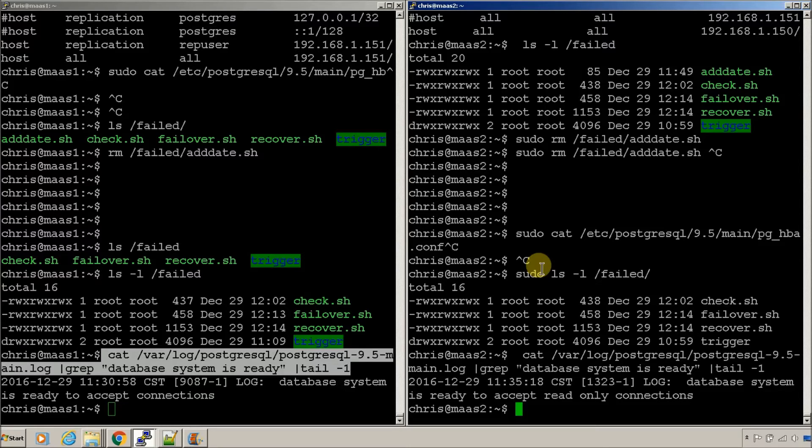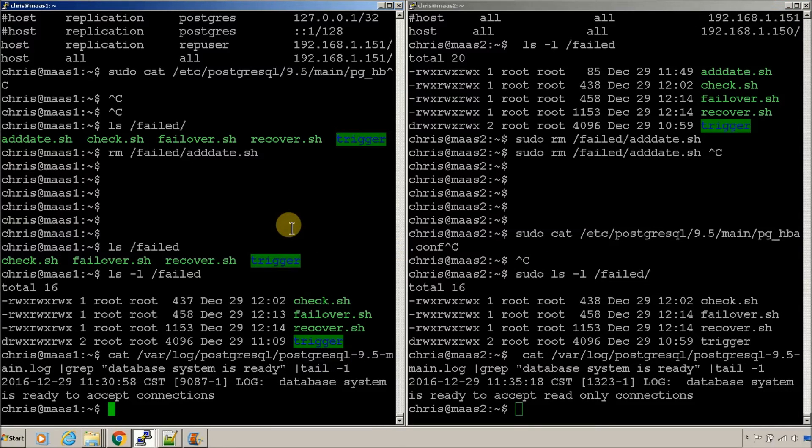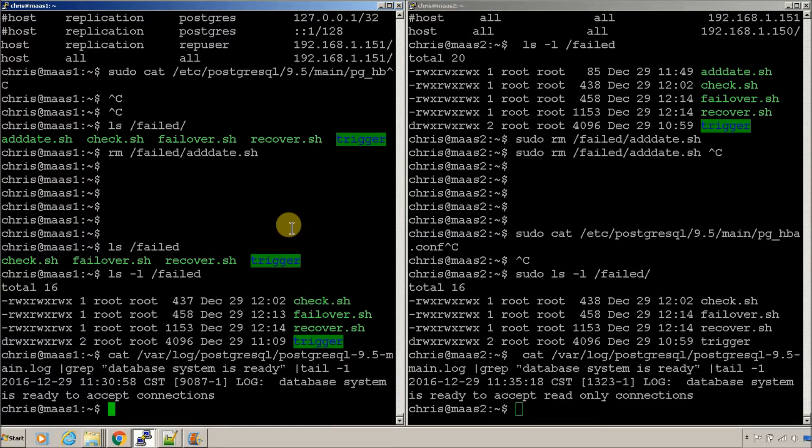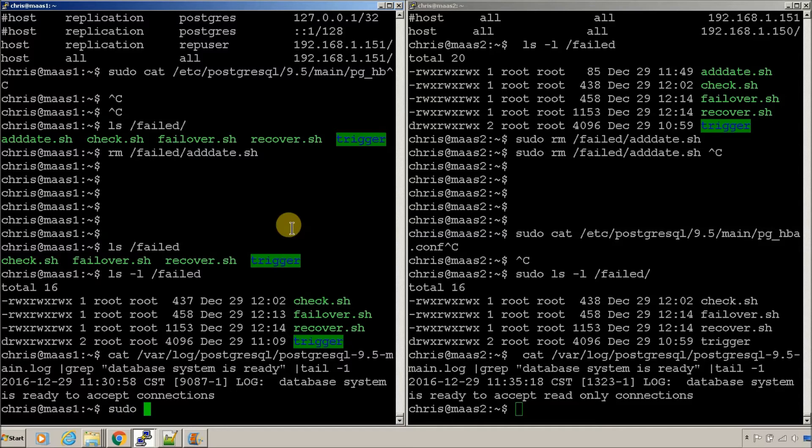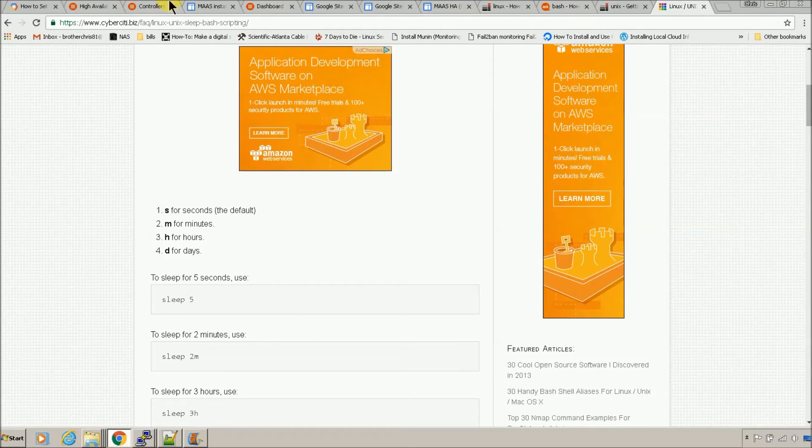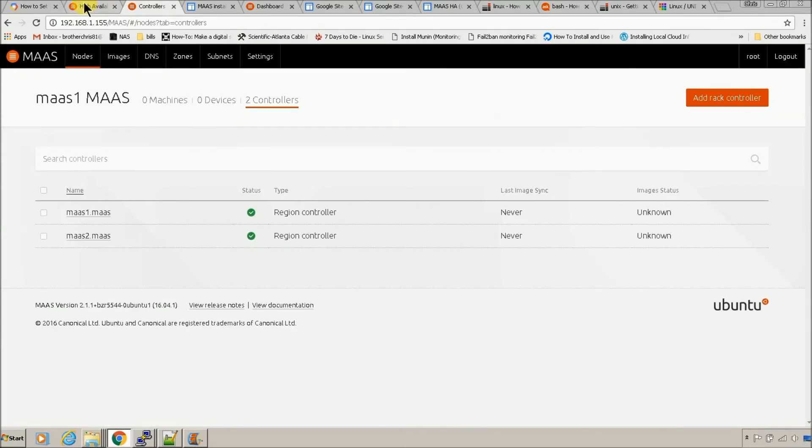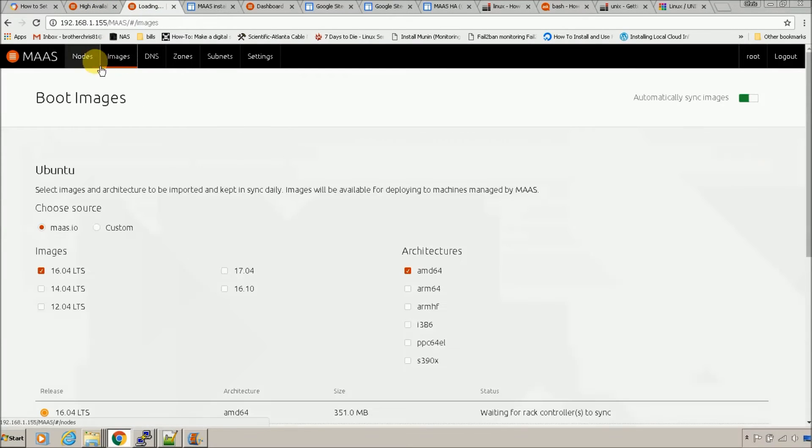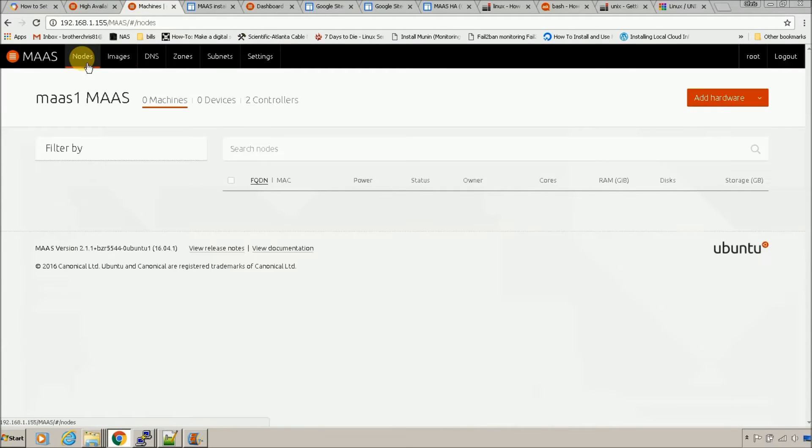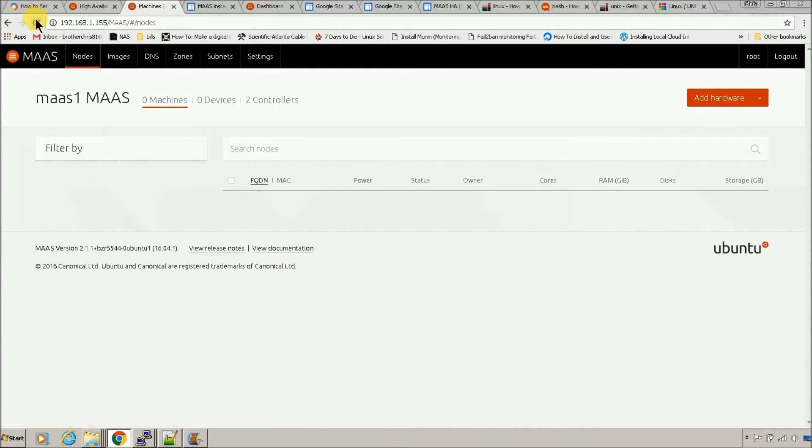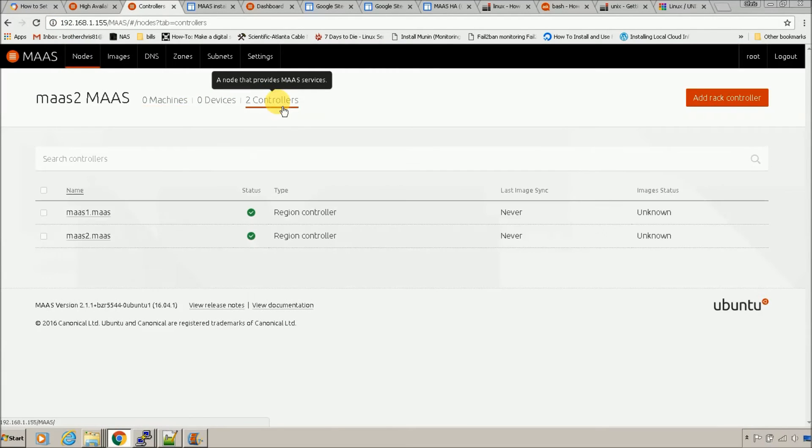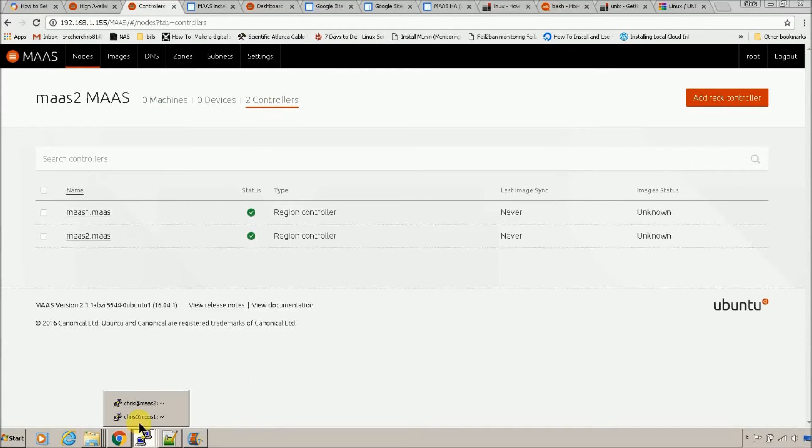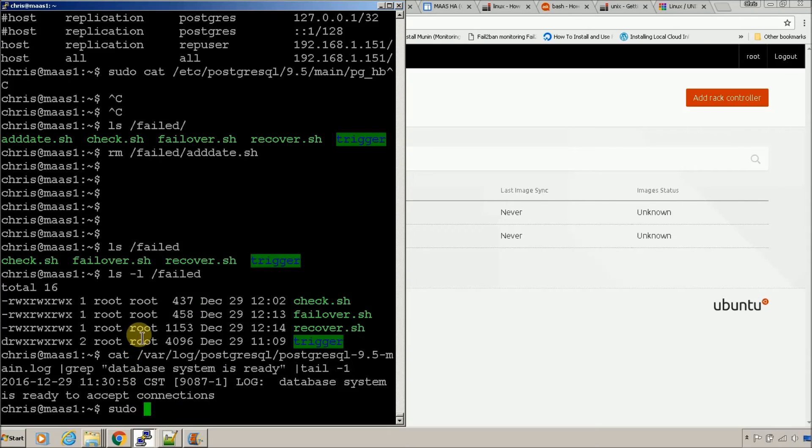So, now, what happens when one of these reboots and fails? Let's just reboot the first node since it's currently the primary. Let's check the GUI real quick. Everything's up, ready to go. Controllers are both good. Let's reboot the first node.